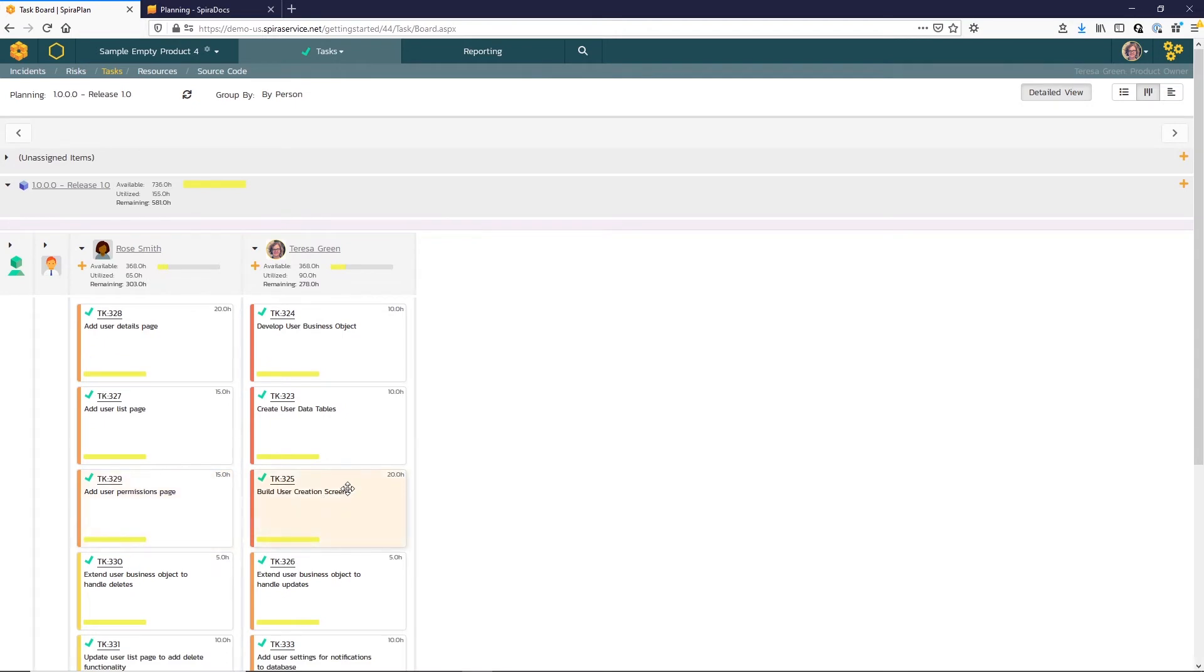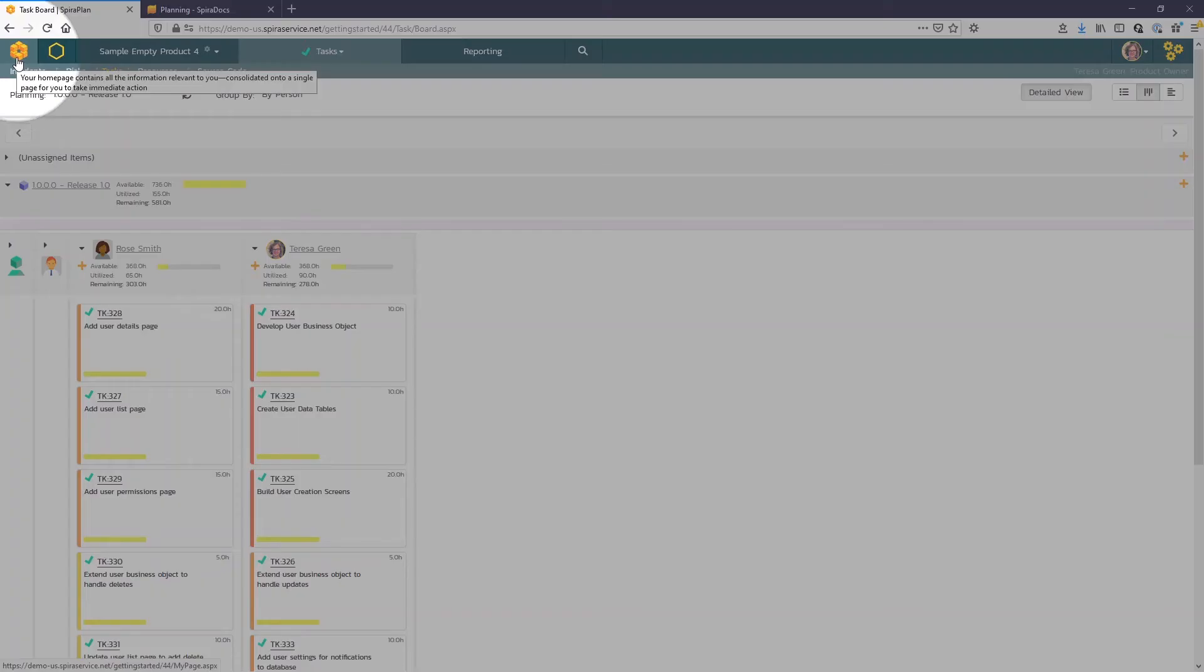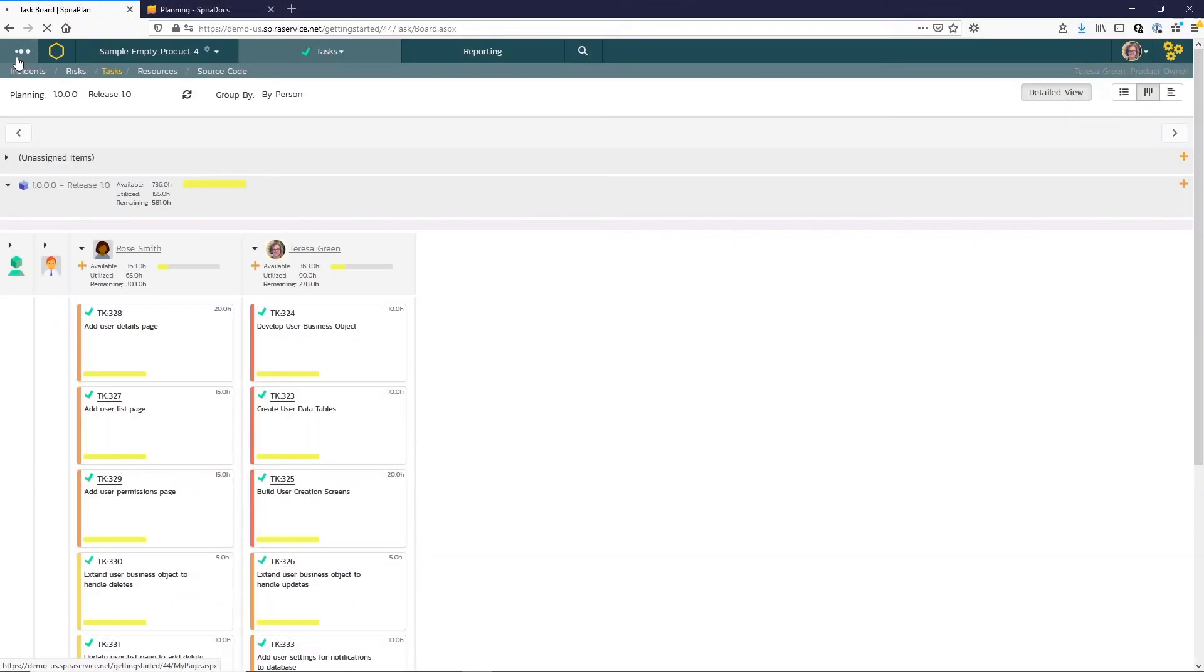Now that I've assigned some tasks to Teresa Green, I can click on the My Page icon here in the top left and begin working on those tasks.